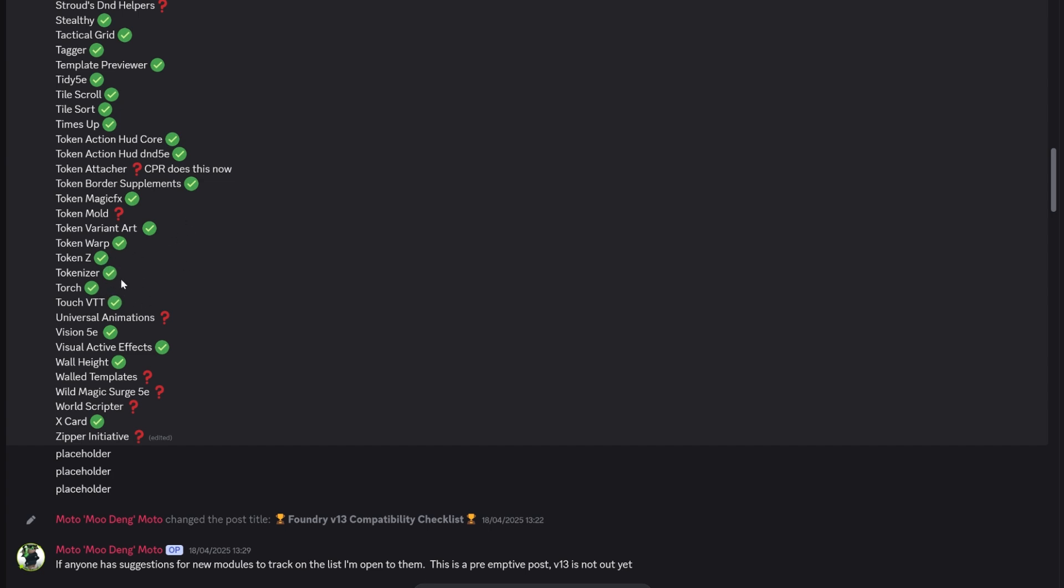We've also got things like Tagger that I use all the time. Times Up is in there, which is really important for the MIDIverse as well. If you use things like Tokenizer and Torch, they're all ready to go. Universal Animations is one of the few animation ones that's not been confirmed yet. It's mostly Monks bits that we're waiting on and the rest of the MIDI stuff to get polished off following that.